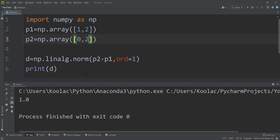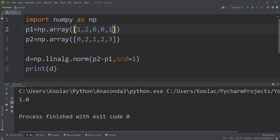We can do the same thing for higher dimensions. For example, with such points, if I run the code again, you can see the Manhattan distance is 6. Now you might ask how to calculate the Manhattan distance between a bunch of points — for example, 10 or 20 points — and get a Manhattan distance matrix for those points. In order to do so, you can watch the video which is on the screen now.